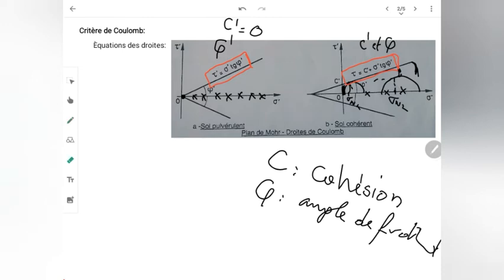Je tiens à préciser que les deux demi-droites constituant la courbe intrinsèque sont aussi appelées les droites de Coulomb. Elles sont issues de la loi de plasticité parfaite nommée critère de Coulomb.